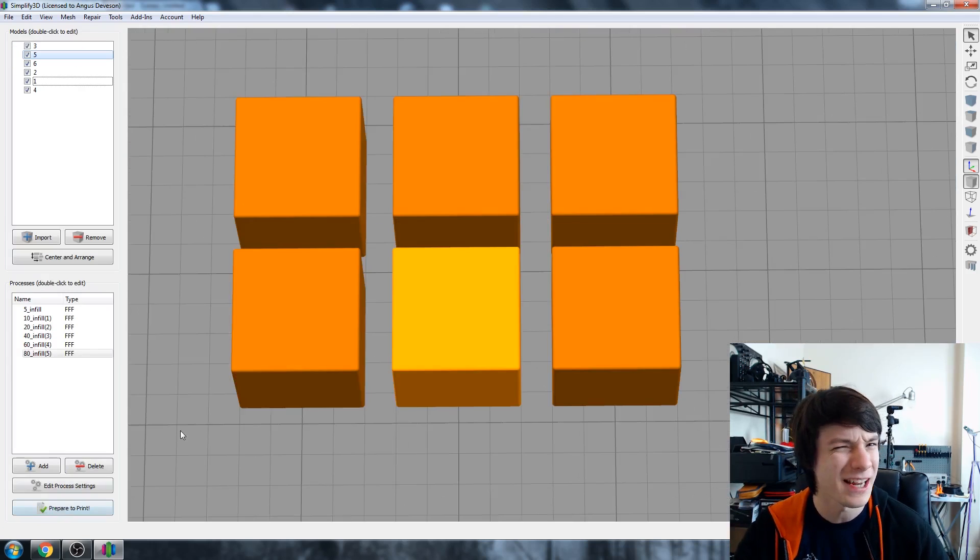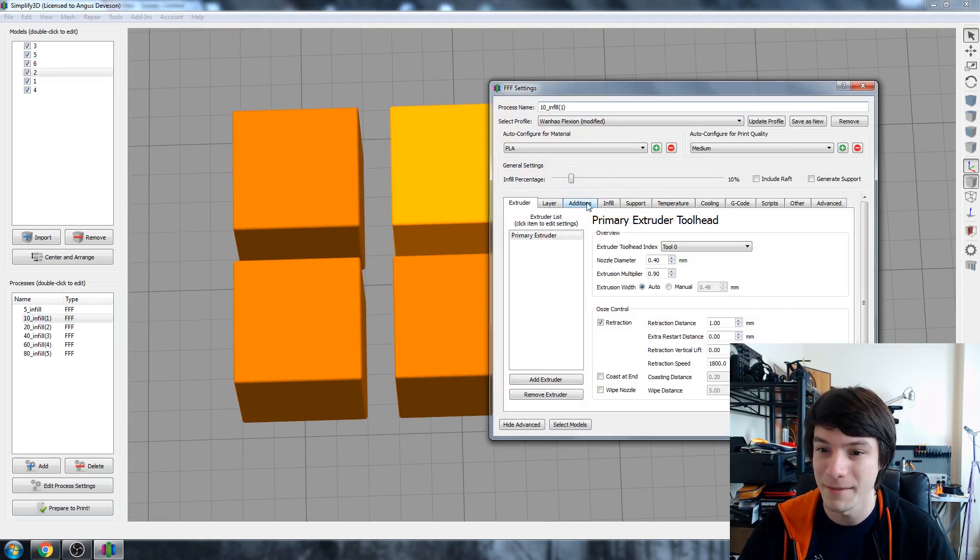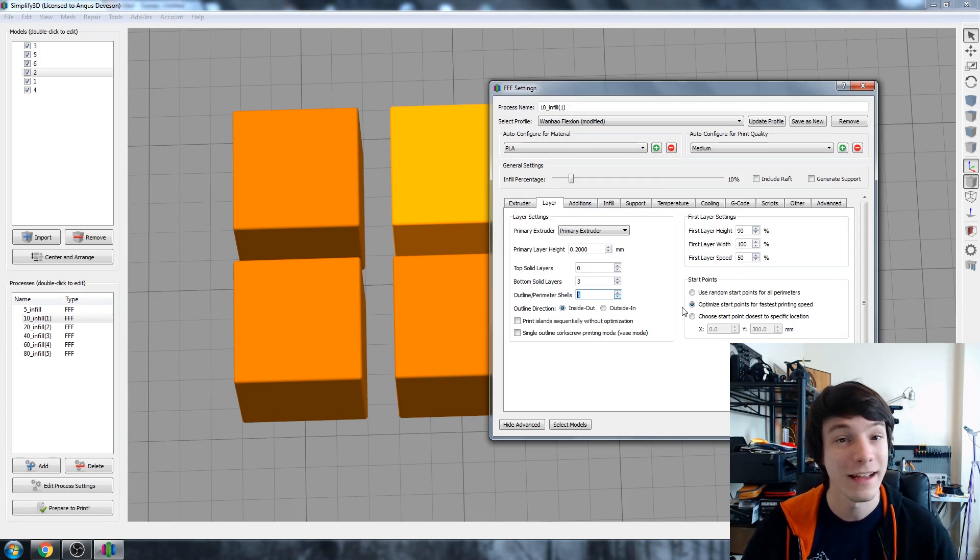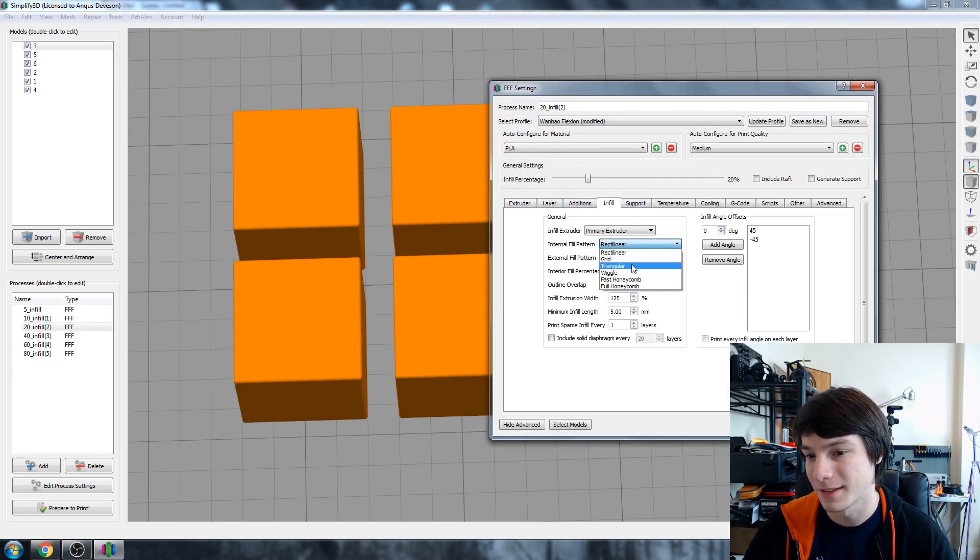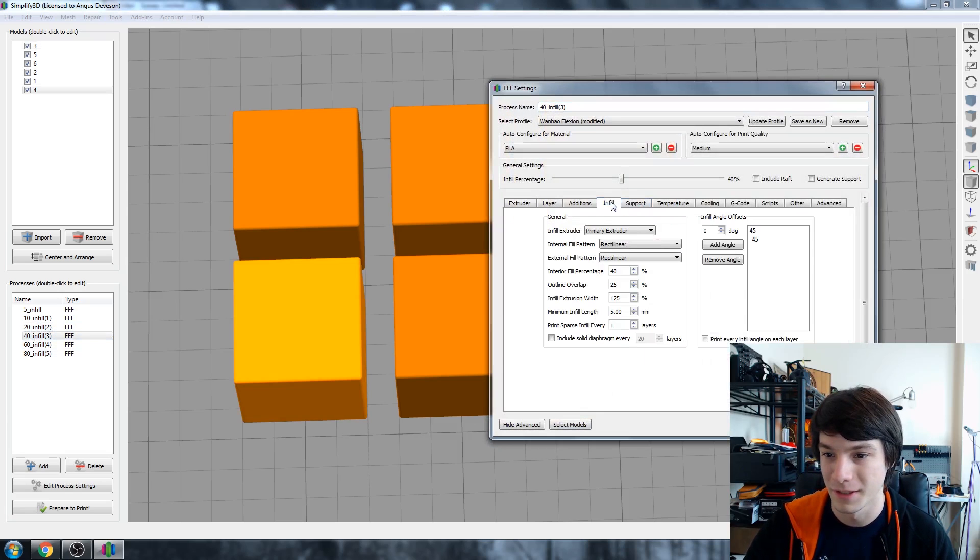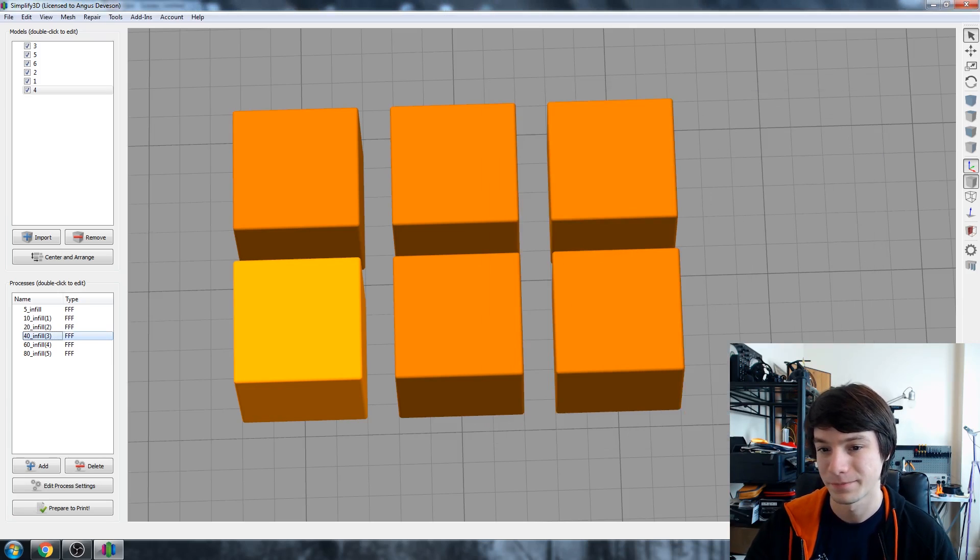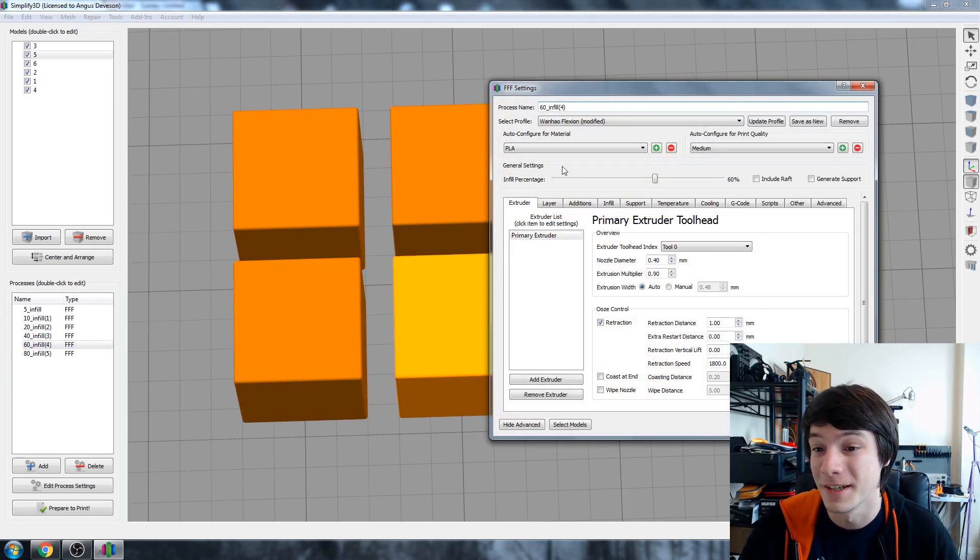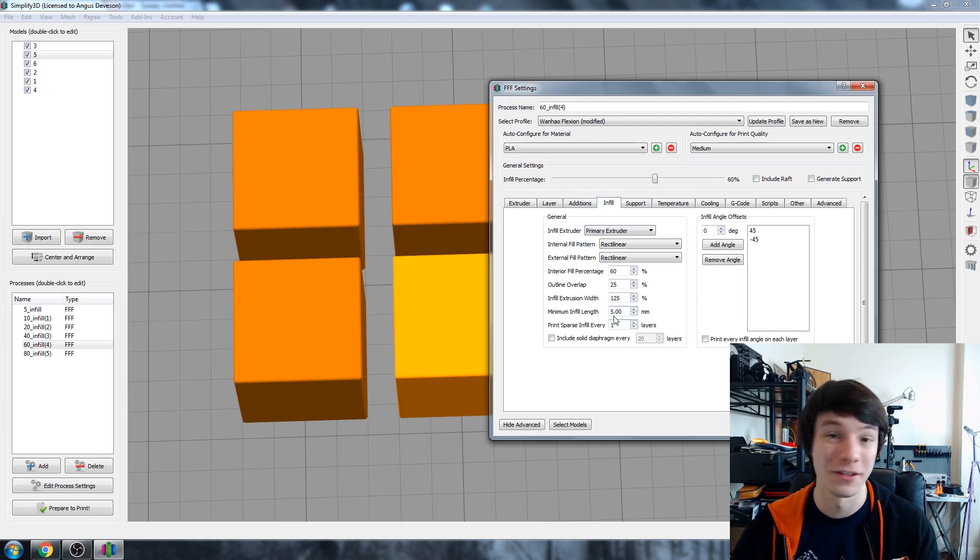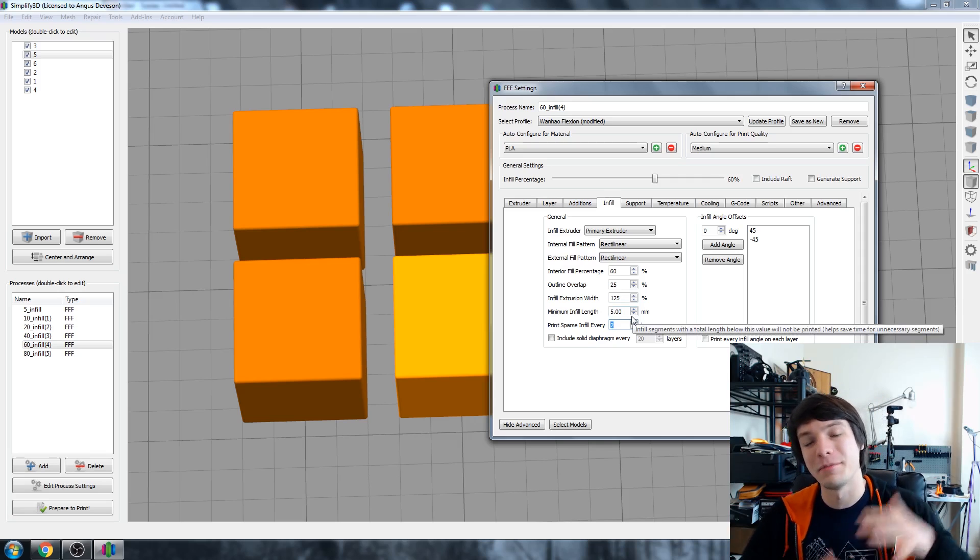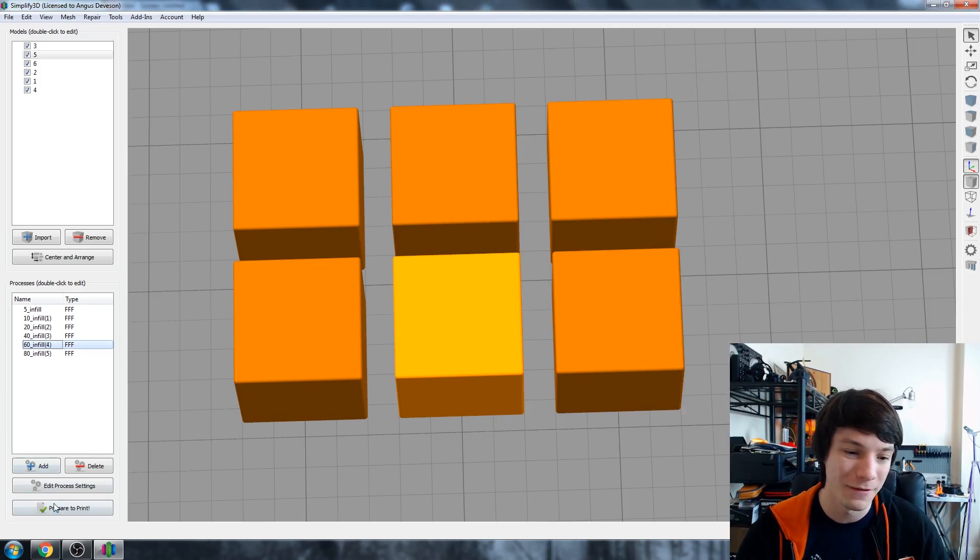And the really cool thing about this is once you start playing around with processes you can start changing other things. For example this 10% one, what if we wanted maybe six outlines or perimeters or shells? Or what about this one, what if we wanted a different type of infill, what about wiggle, let's go that. And what about this one, maybe we want a fast honeycomb. You can even assign different layer heights to the same print. So with this 60% one we could assign 0.1 layer heights and we could do a sparse infill so that means the infill will be at like a 0.2 height but it only prints every second layer so it's faster. And you can experiment with stuff like that.